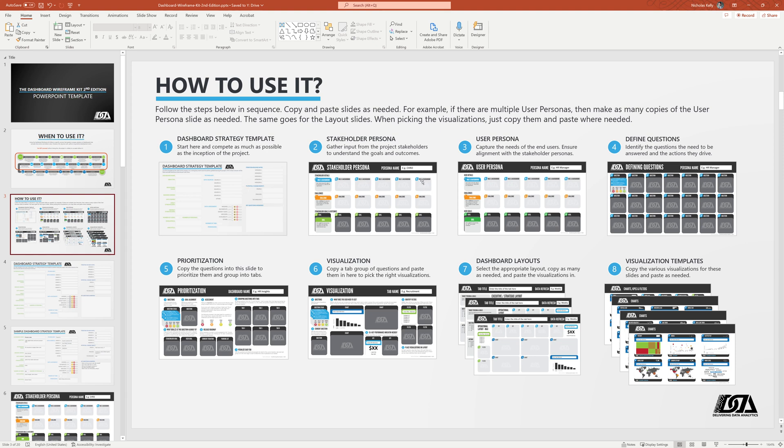The next one is identifying who the personas are, what their goals and challenges, in relation to dashboards and reporting and data. From there, once we've gotten the vision from the stakeholders, so a high level set of goals, we're going to figure out who our end users are, our end user personas. So this template, very similar to the stakeholder template, it's going to tell us a little bit about their background, what their challenges are and their goals.